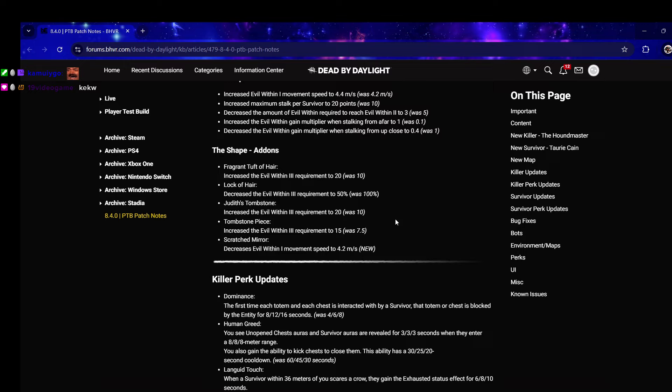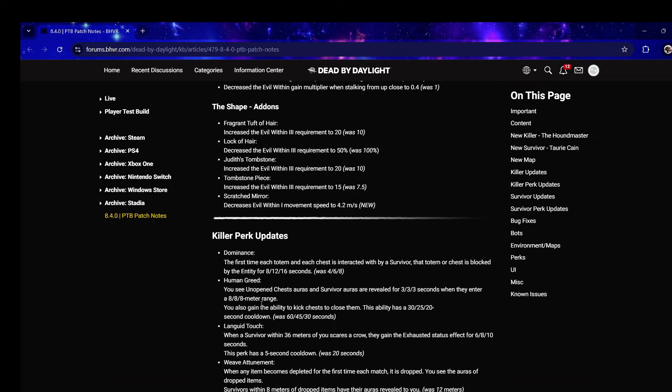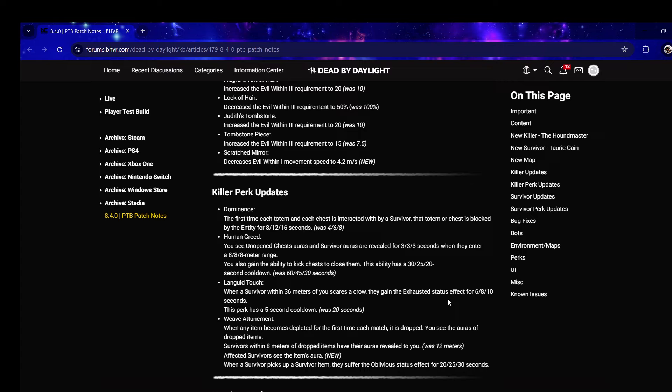Human Greed - you can see unopened chest auras and survivors' auras are revealed for three seconds when they enter an eight meter range. You also gain the ability to kick chests to close them, this ability has a 20 second cooldown. They just buffed the perk I was already having fun with. The only thing I didn't like was if they opened the chest you couldn't see the chest aura anymore.